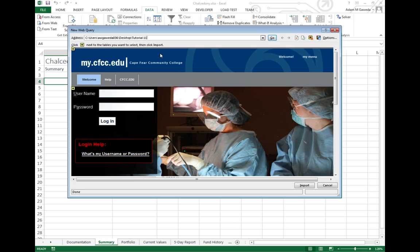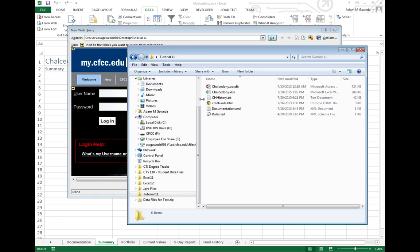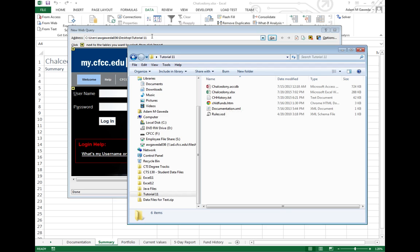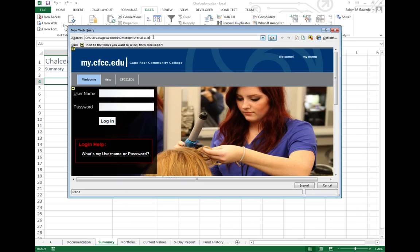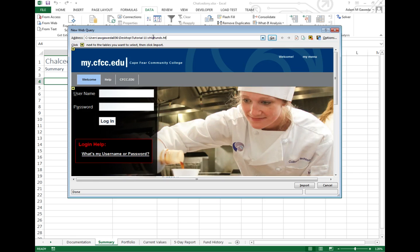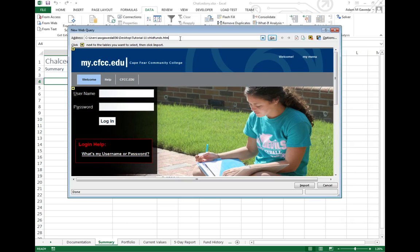Now, I'm not done just yet because that just gives me the folder that the file is in. Again, I need to display that file. So what I can come in here and do is I can hit slash chldfunds.htm. Let me just double check the file name on that. Funds.htm. And when I hit enter, what do you know?